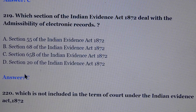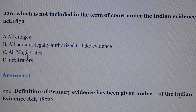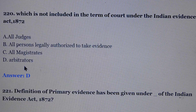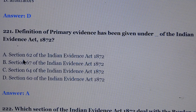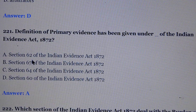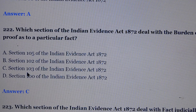Question number 219: Which section of the Indian Evidence Act deals with the admissibility of electronic records? Answer is option number C, section 65-B of the Evidence Act. Question number 220: Which is not included in the term 'court' under the Indian Evidence Act? Answer is option D, arbitrators. Question number 221/222: Which section of the Indian Evidence Act deals with the burden of proof as to a particular fact? Answer is option number C, section 103 of the Evidence Act.